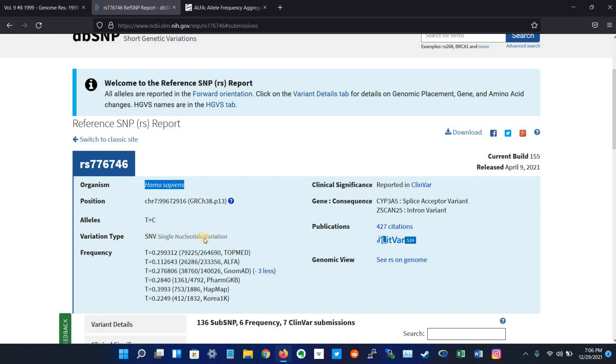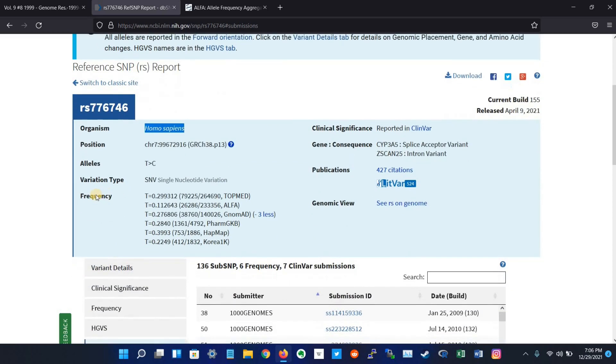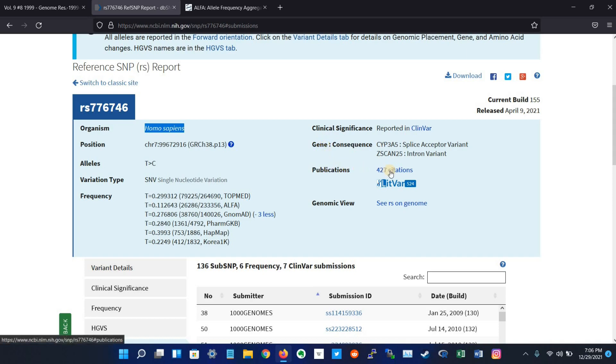It also shows the frequency in different databases, and it has some clinical significance, that's why it is reported in ClinVar, and the name of the gene and the number of publications on that variant.